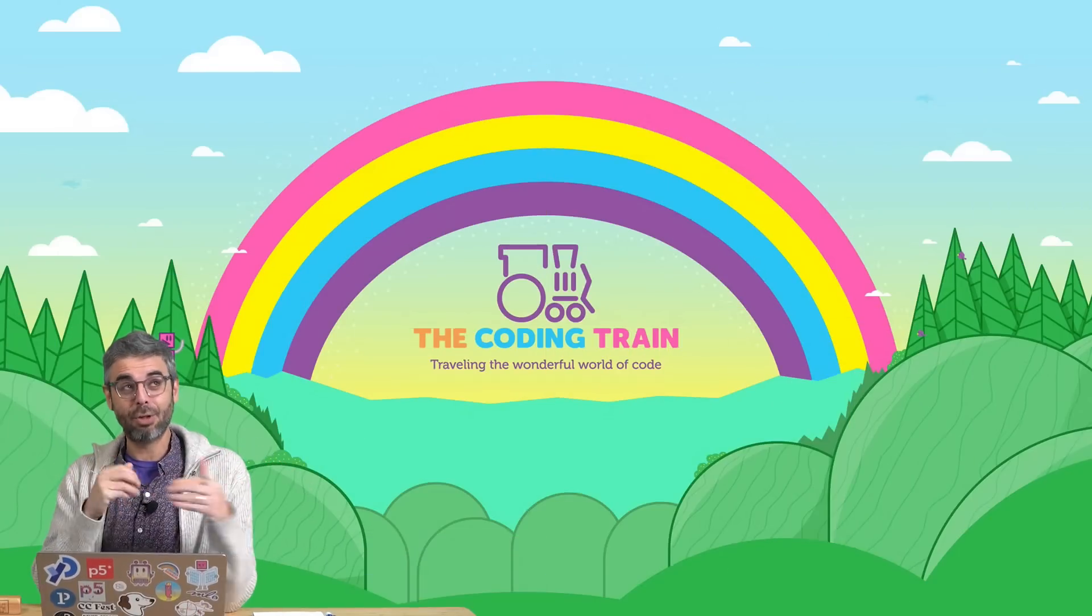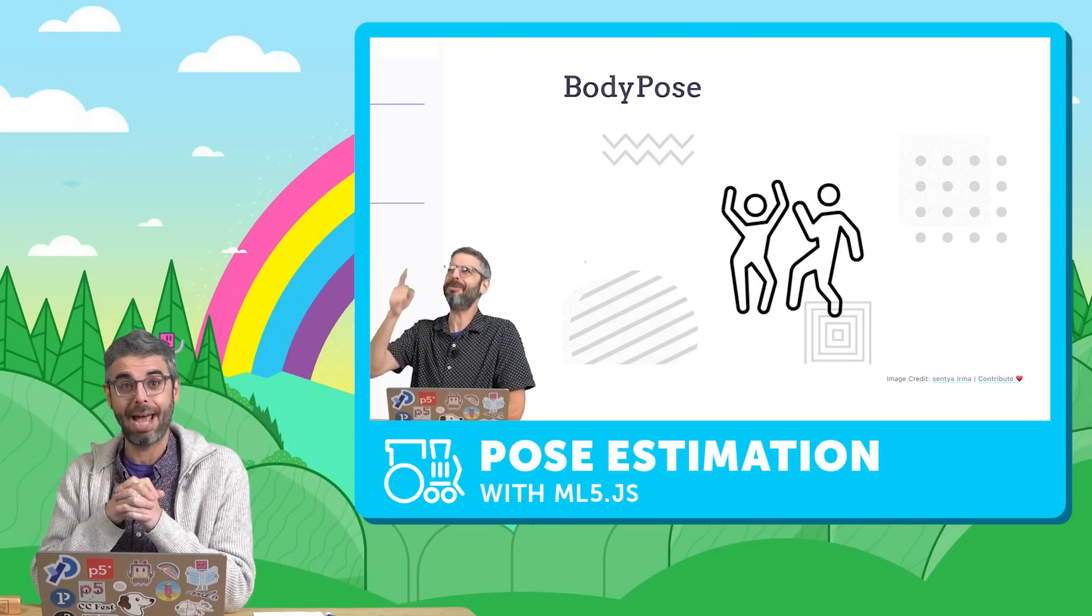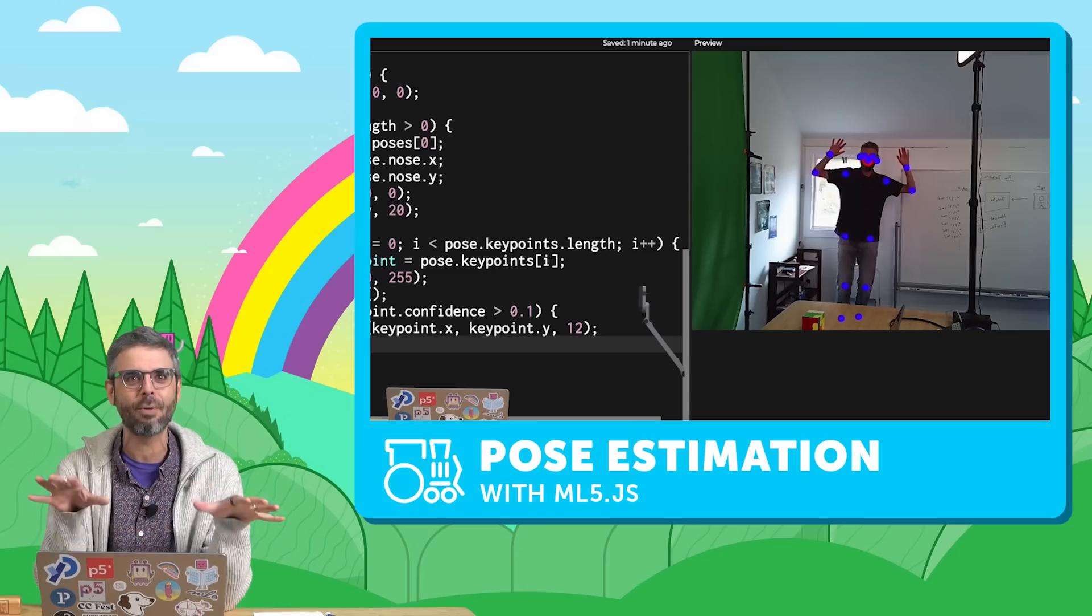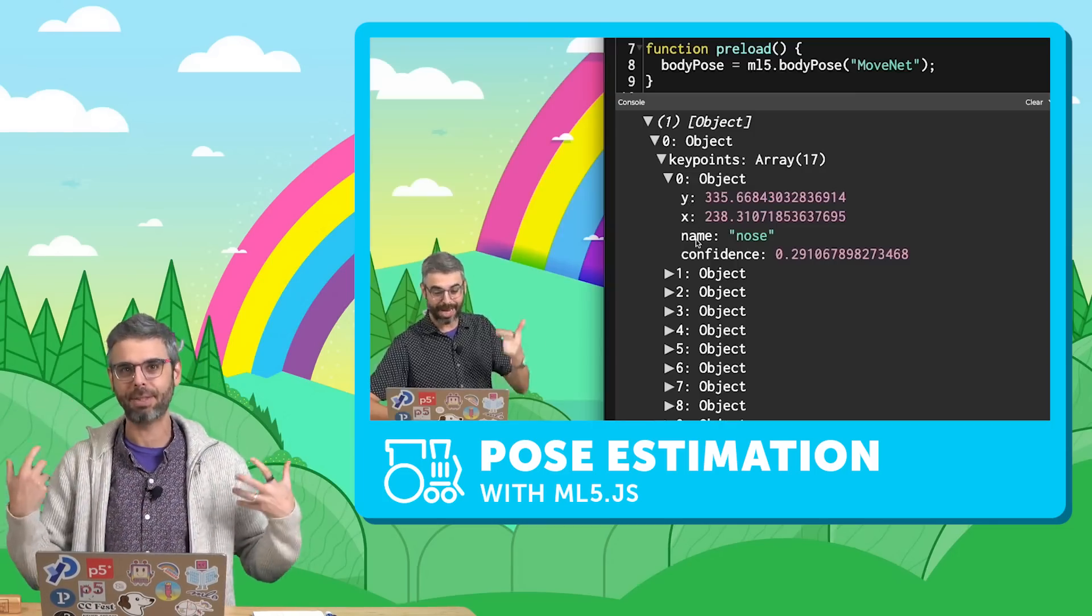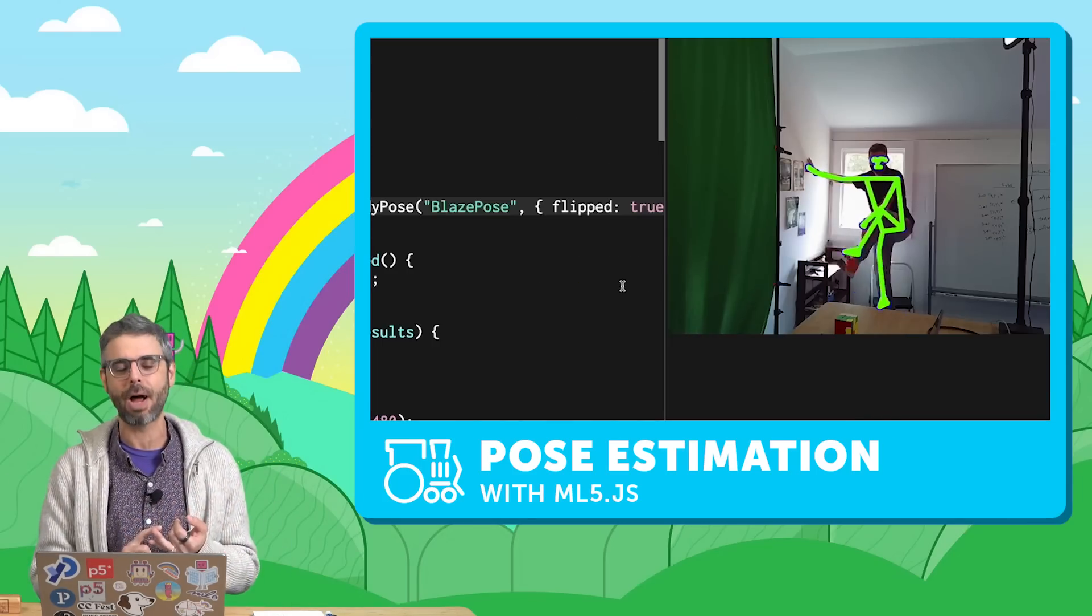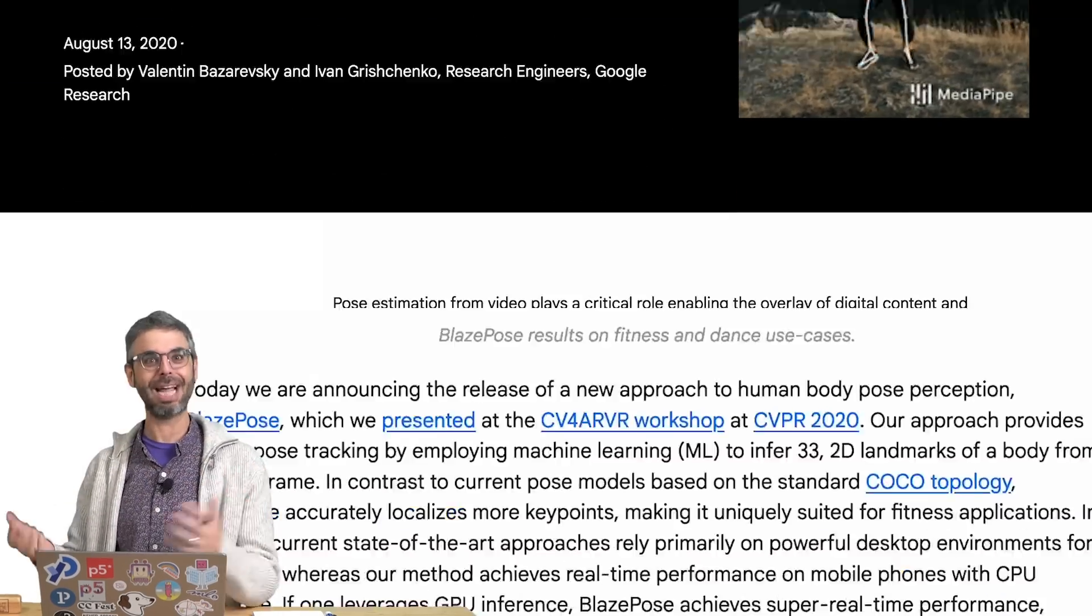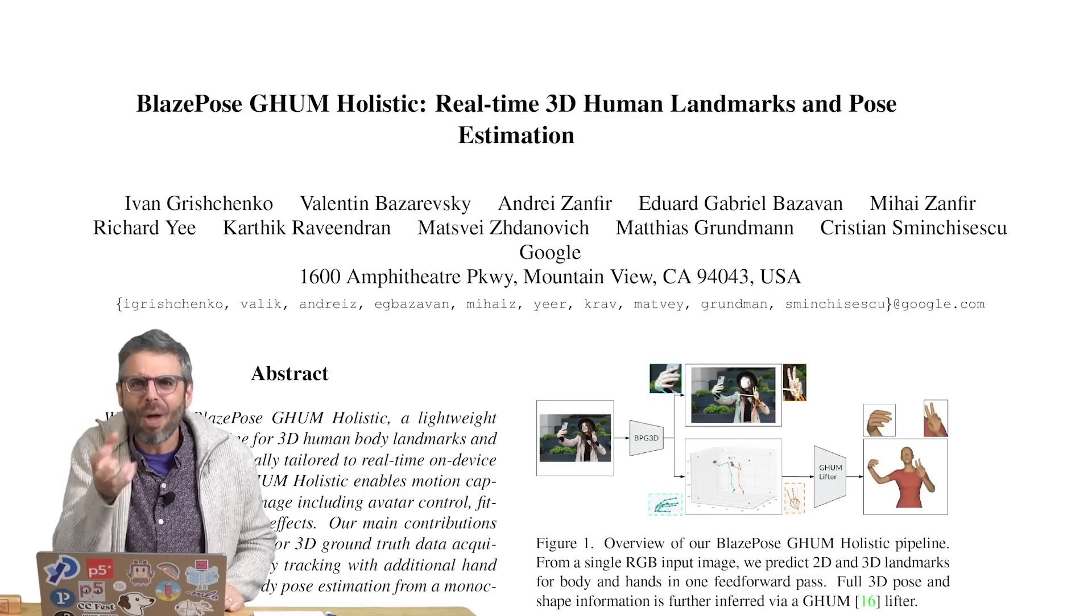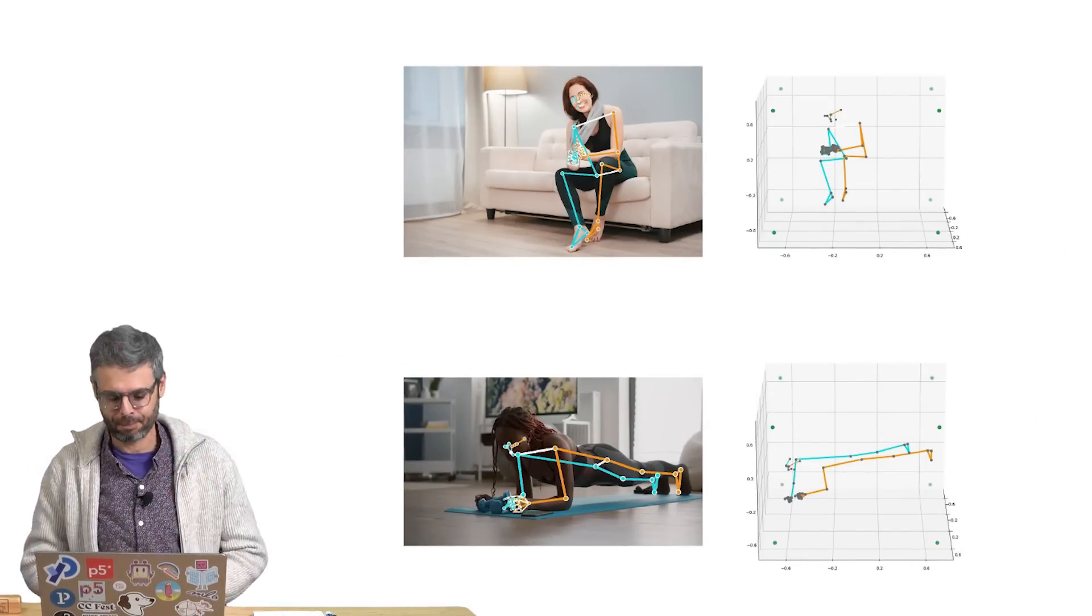This is an addendum to another video that I made that looked at the body pose model in ML5.js for keypoint estimation. But the only thing I focused on in that video were the 2D keypoints - the XY position of various points on the body using MoveNet and BlazePose. Well, the BlazePose model also can estimate a Z position, and what that Z value is and how you can work with it, that's what I want to investigate right now.